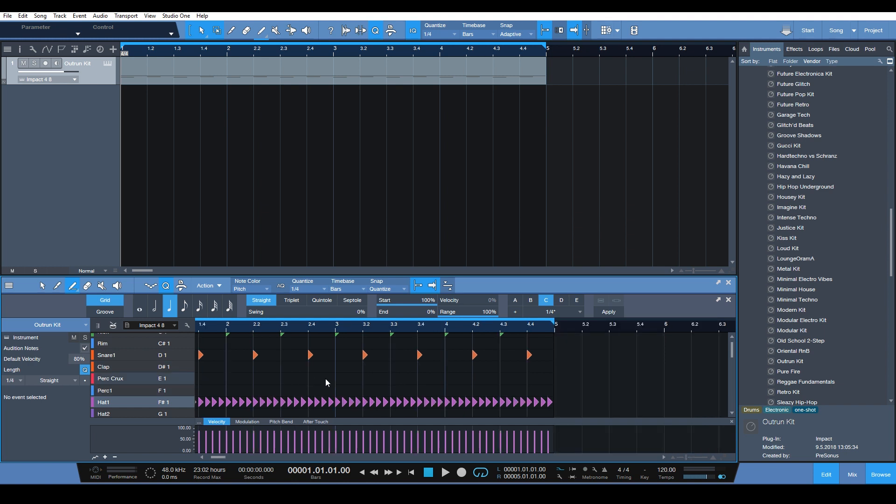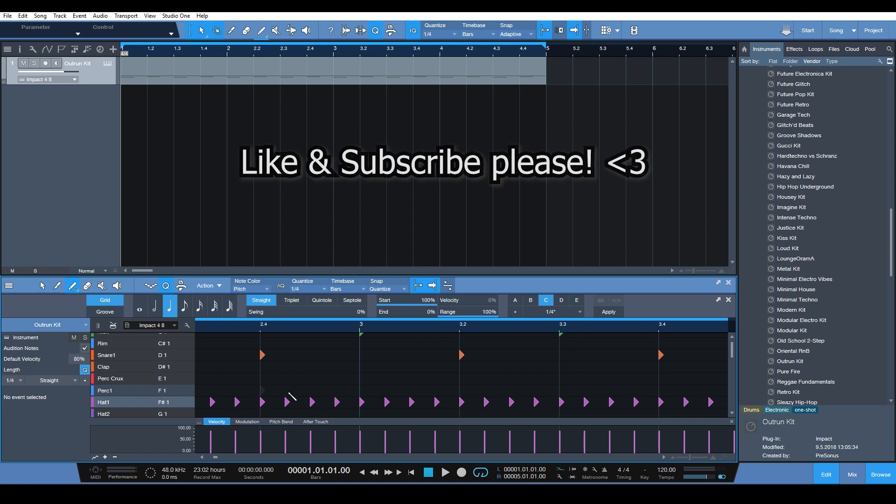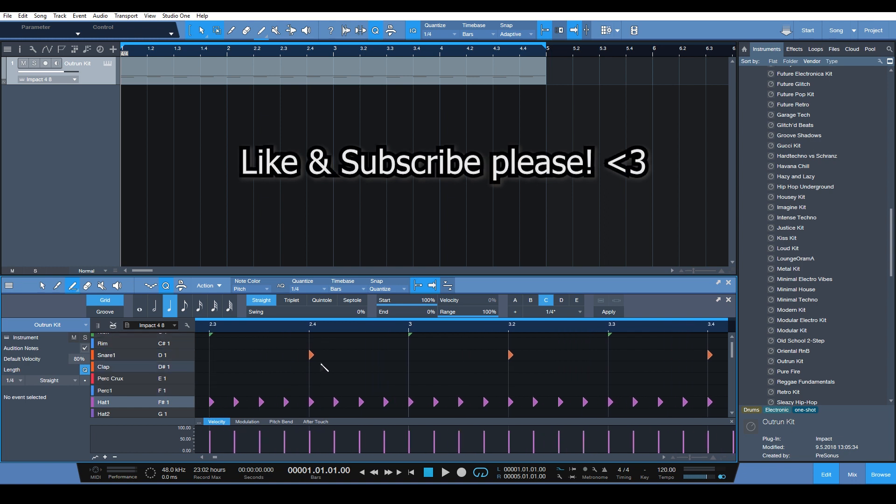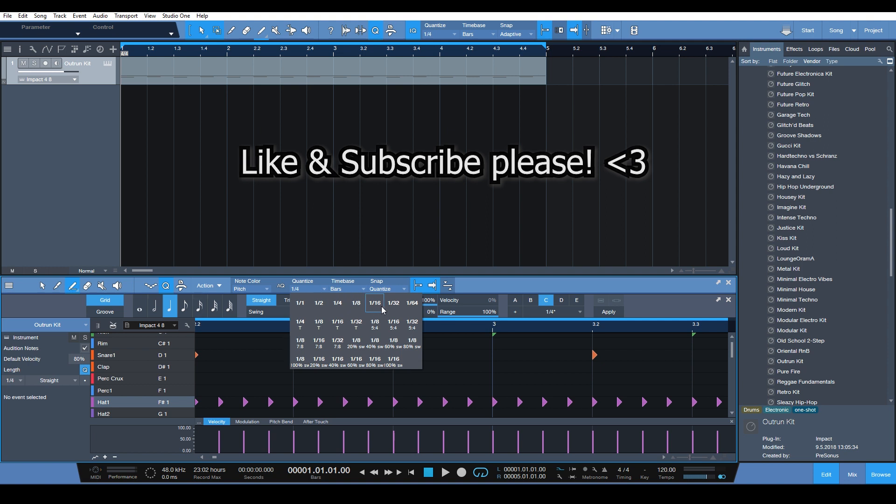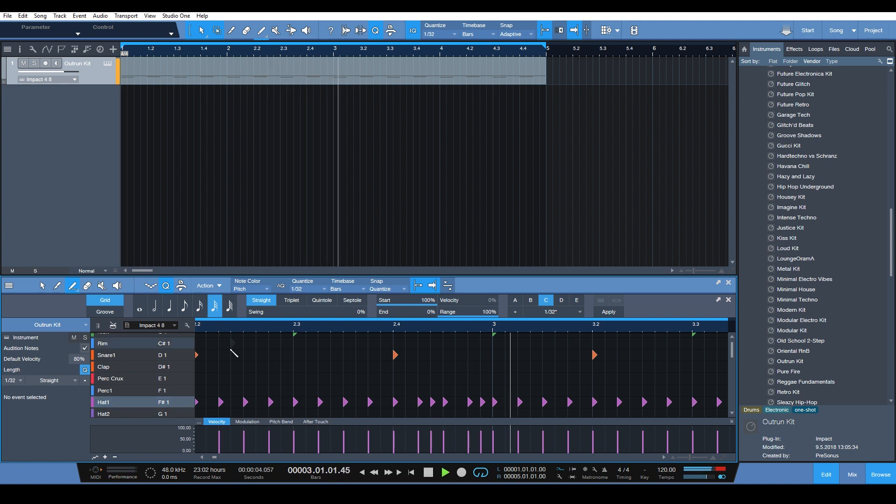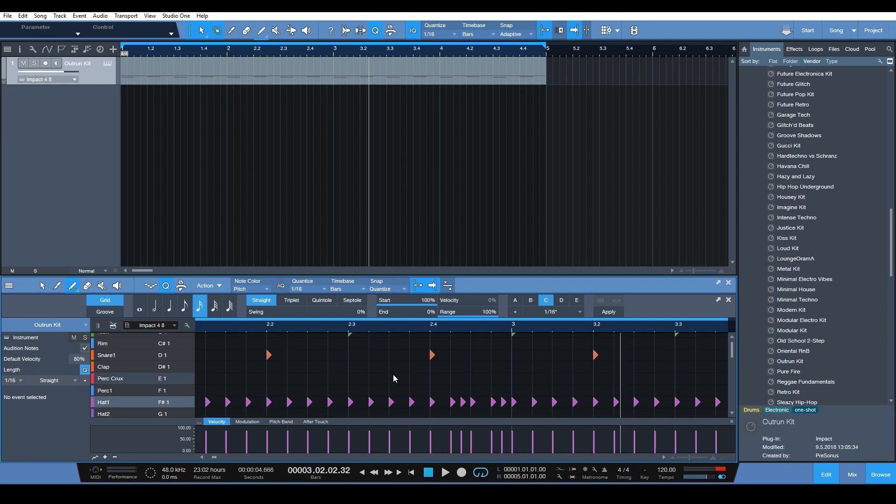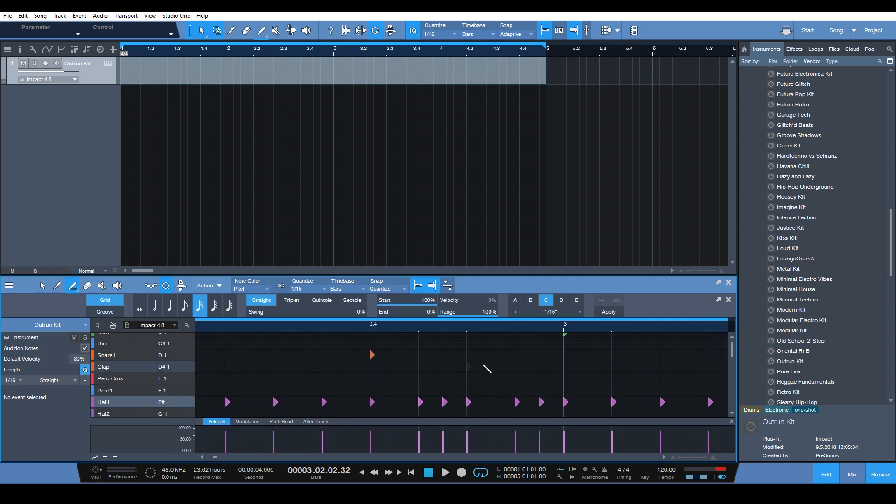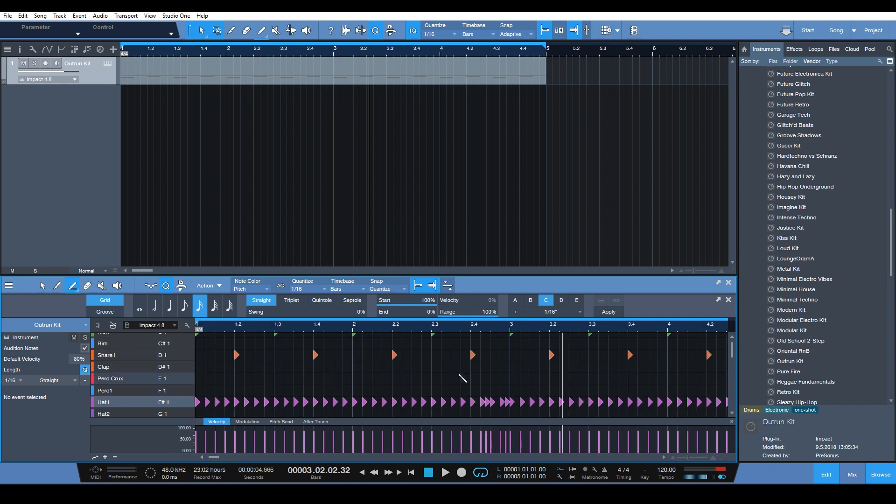Let's do that right here before the third bar comes in. I want to change the quantize to 1/32. We're going to add a little something like that. Just something simple. And that's all you have to do to change the quantize and get a different grid size for editing different parts.